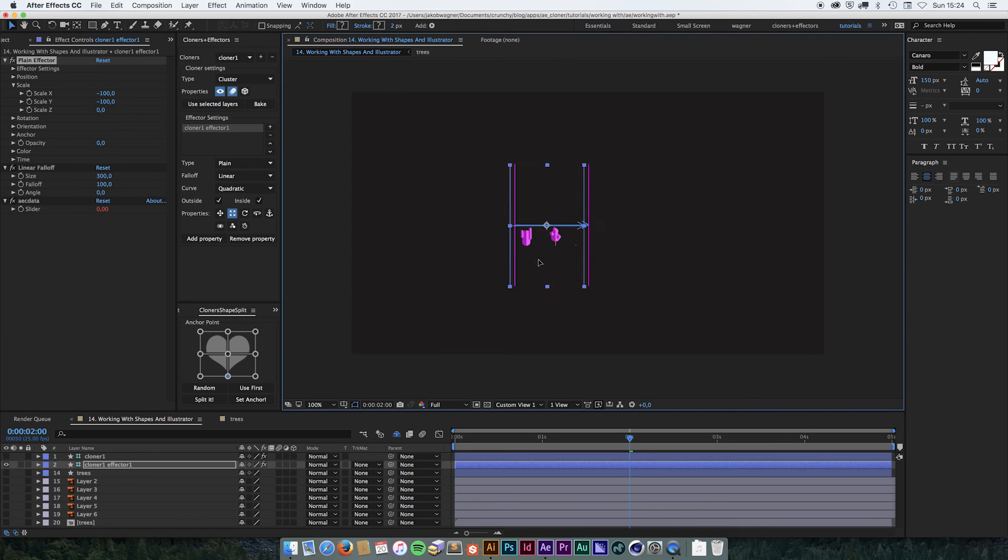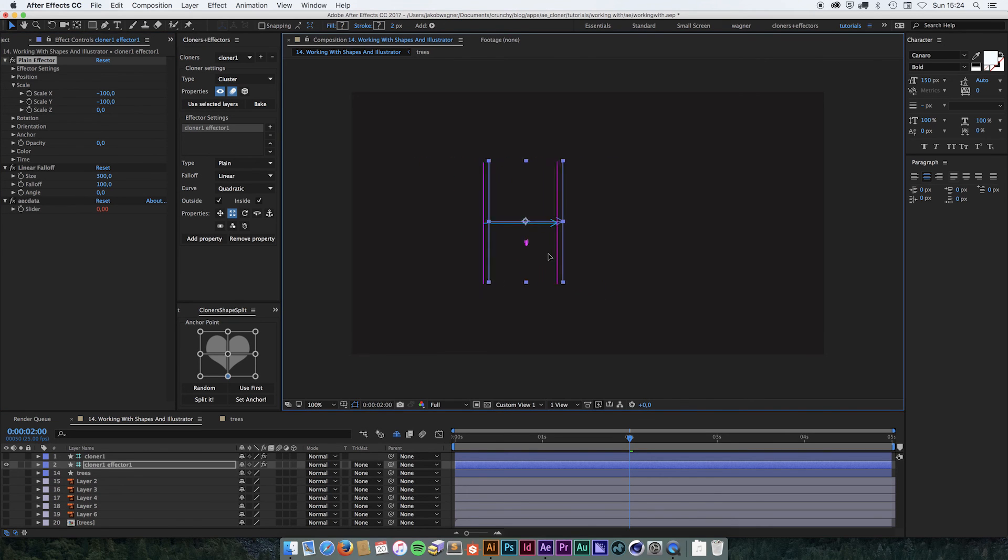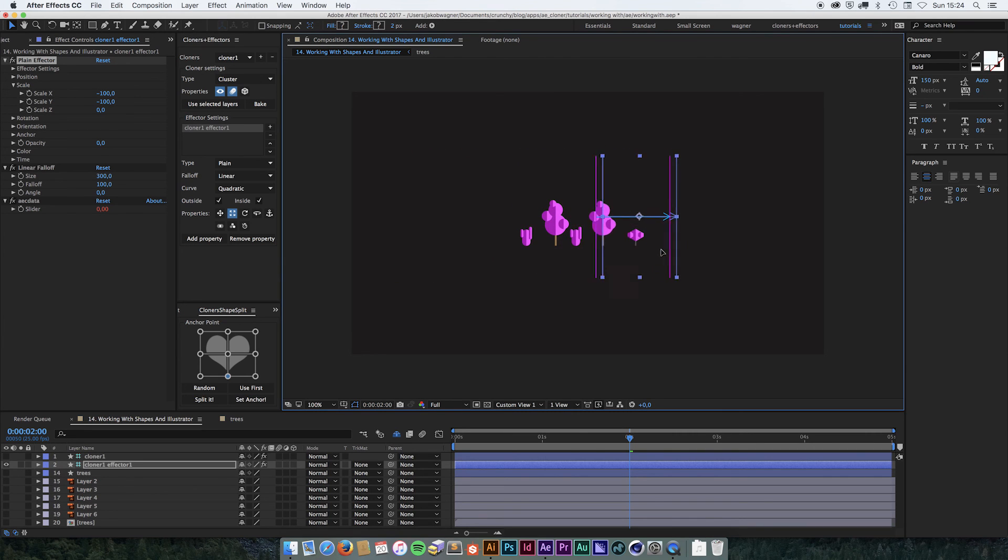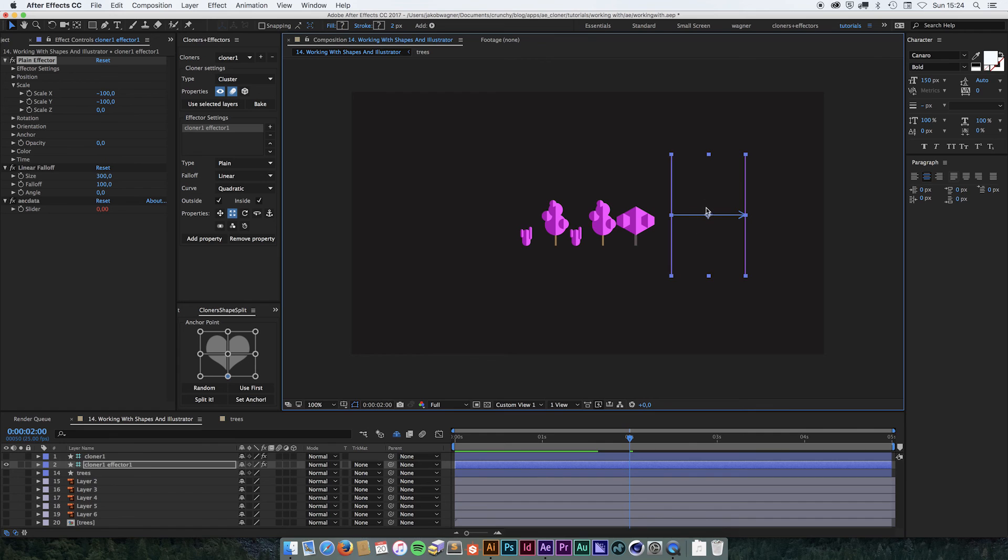Now when we animate the effector on top of the trees, they're going to animate off the ground. So we don't have to keyframe everything. We just keyframe this one effector and that will create our animation.